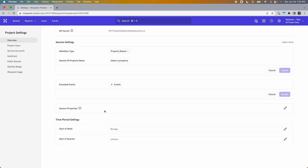Property-based session definitions have somewhat unique use cases, but games are a good example because they tend to have a very defined start and end to what constitutes a session. So for that type of situation, keep property-based sessions in mind as an option.